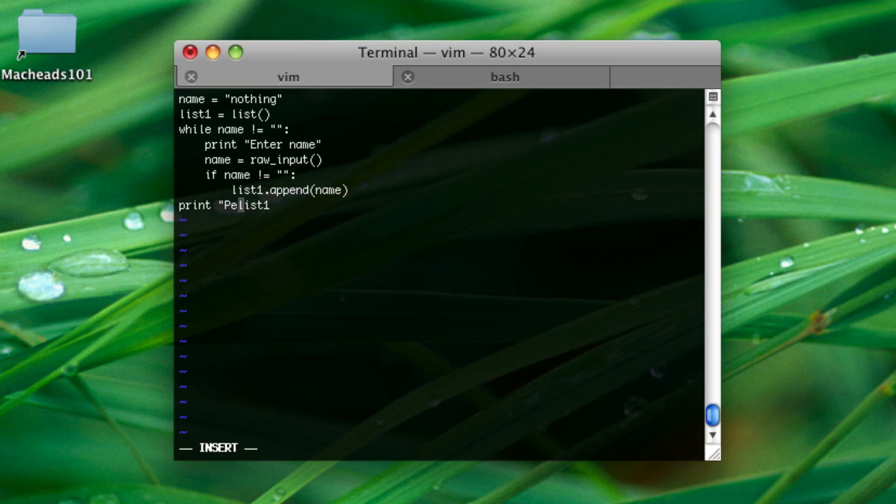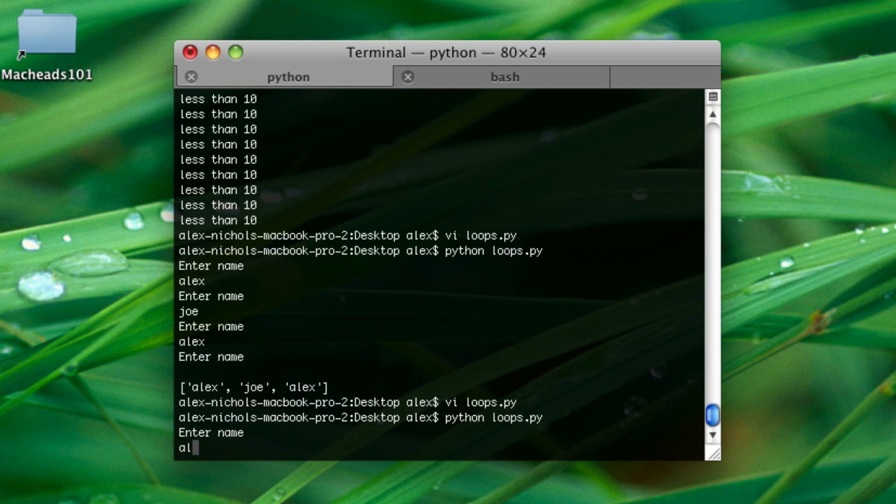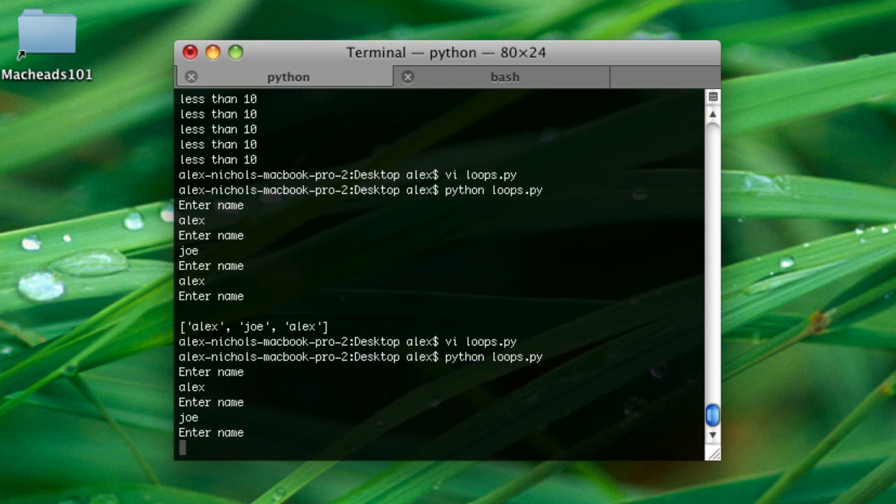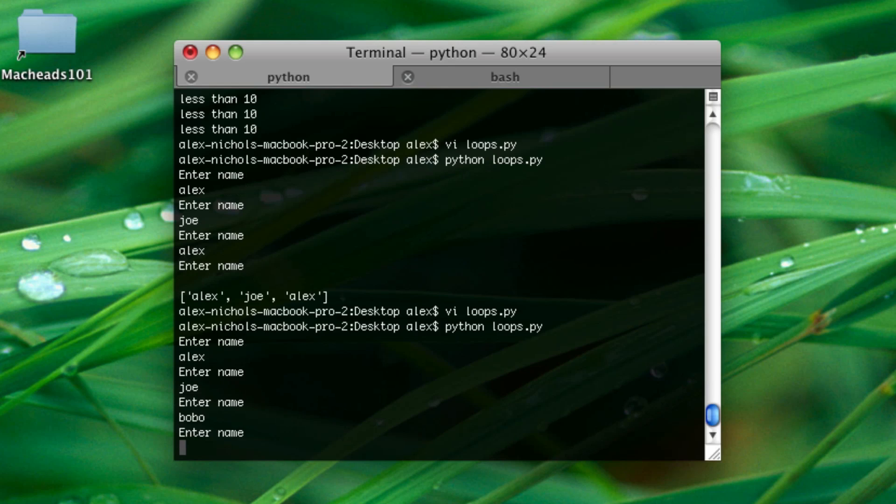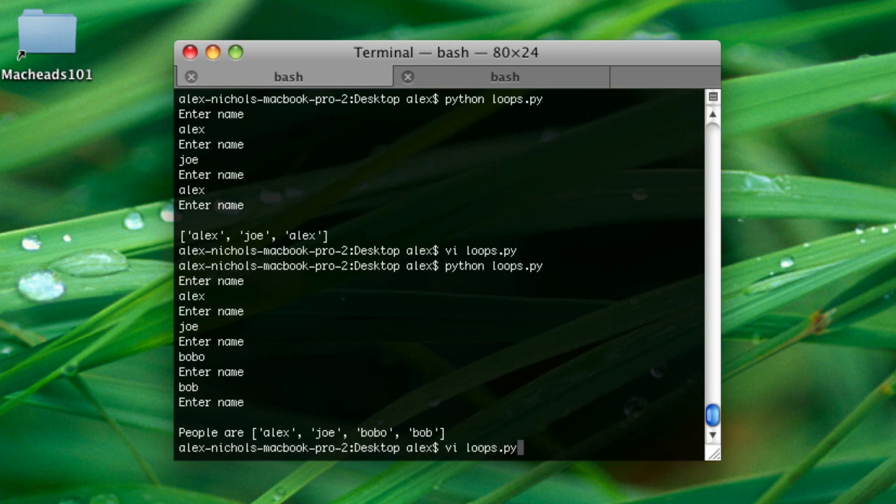Then, let's say we want to say people are before this. What we're going to do is quote people are plus list. You'd think this would work, but list isn't a string, so you can't add it to a string. So, to convert it to a string, you do str, left parenthesis, the list name, right parenthesis. And this will convert a list to a string. So, I enter name Alex, Joe, Bob. We got Alex, Joe, Bobo, Bob. This brings it out. People are blah. So, this is our first program using loops and lists.